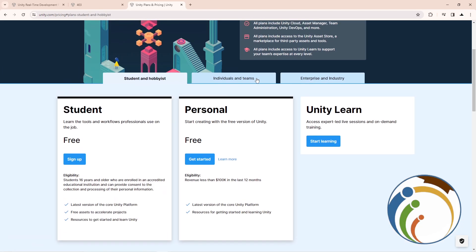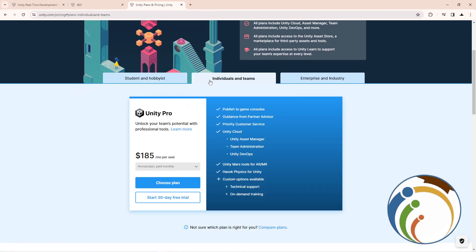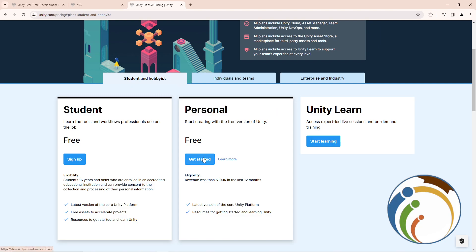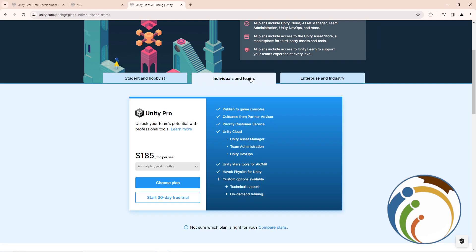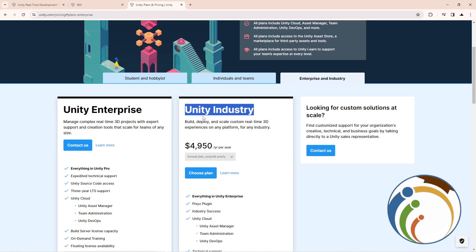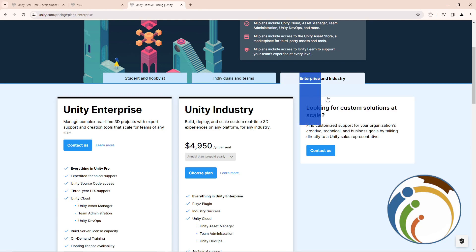There are plans for individuals and teams: student, personal, and hobbyist. The personal plan is free, and so is the student plan. There is also Unity Enterprise and Unity Industry available.